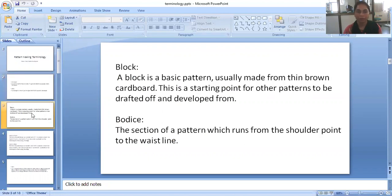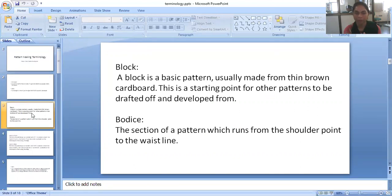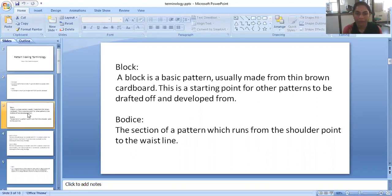Now block. A block is a basic pattern usually made from thin brown cardboard or brown paper. This is a starting point for other patterns to be drafting off and develop from. So we can make different variations with this block. This is a basic for developing any dress.